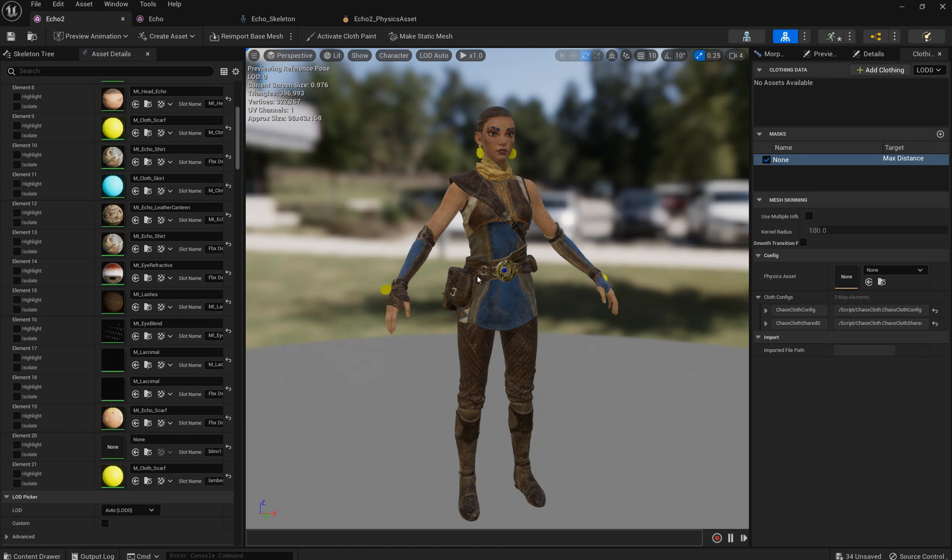But sometimes we cannot do it because we don't have enough joints in our skeleton and we really cannot increase the number of joints. Or we have already too many rigid bodies and we are seeing some performance issues where we cannot increase their number too.